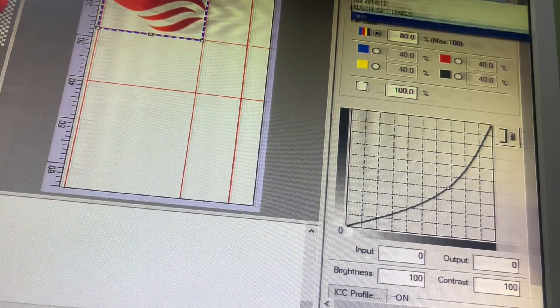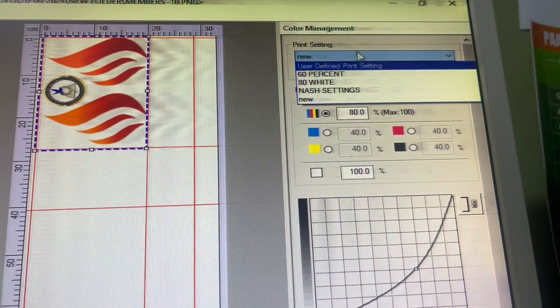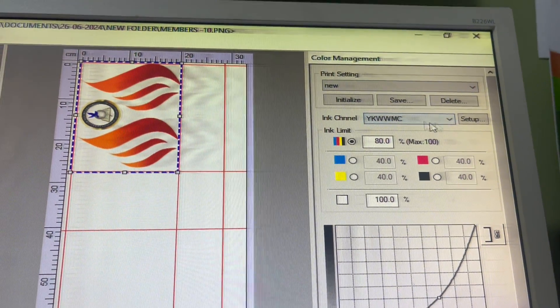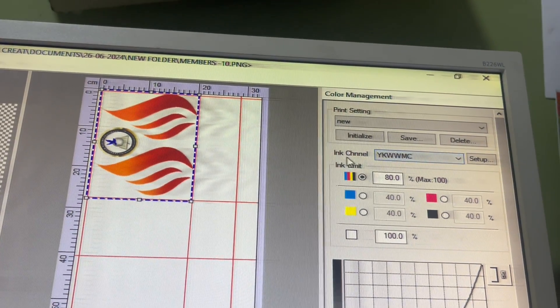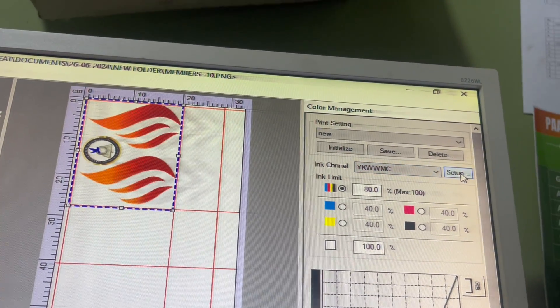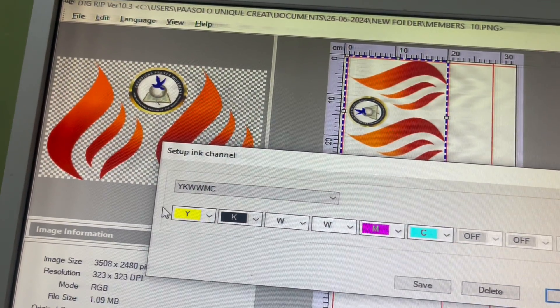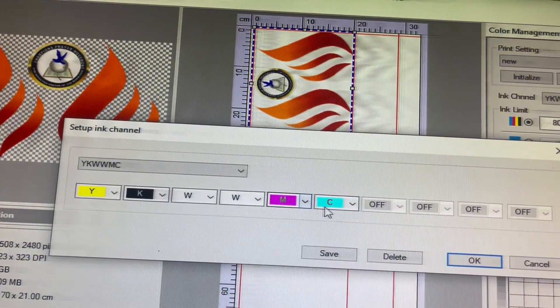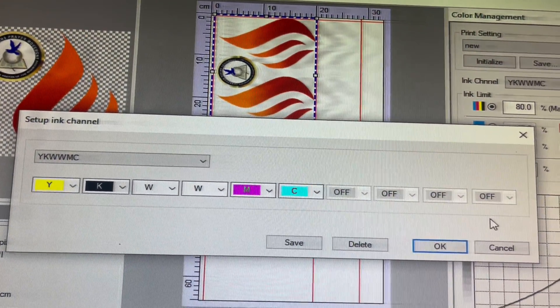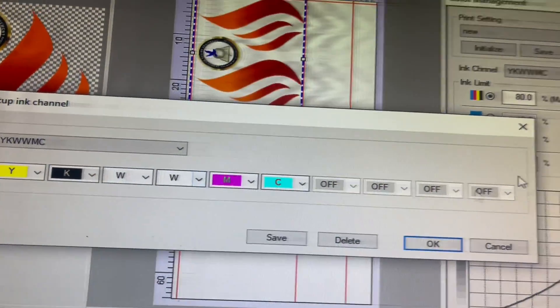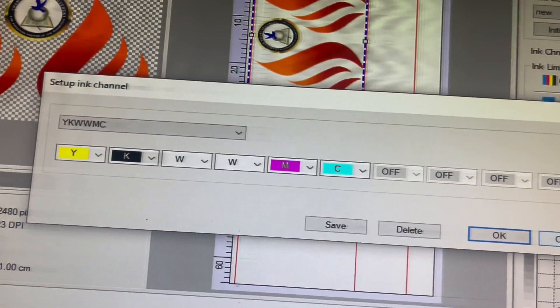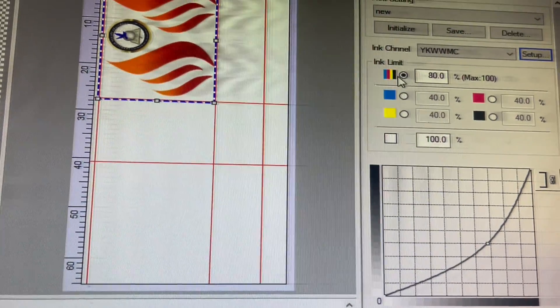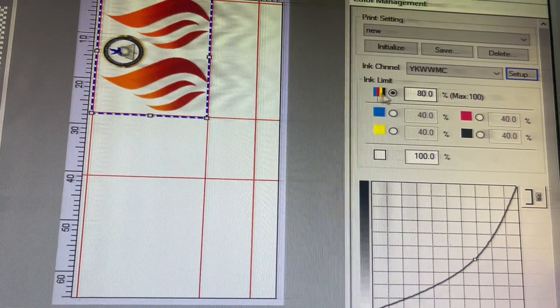You select your actual printer, then also you input the same direction or settings over here. Then you come to the color settings. I have set things over here that I have made and saved. All of the settings is about making the ink channel CMYK. When you come to setup, you make the first one yellow, black, white, white, magenta, cyan. The rest is going to be off. Then you save the work.